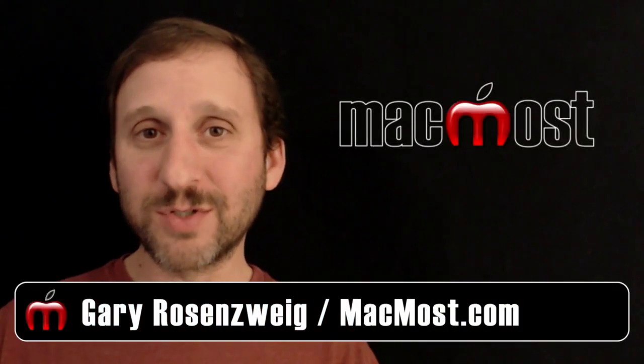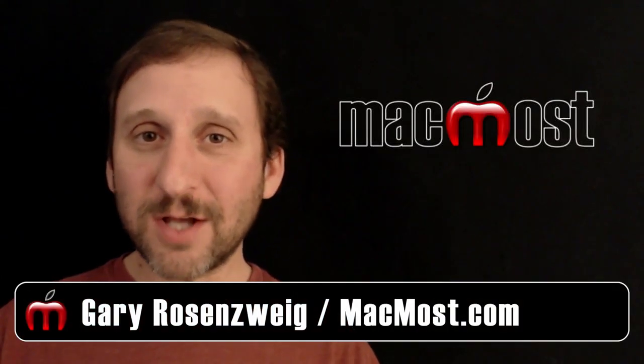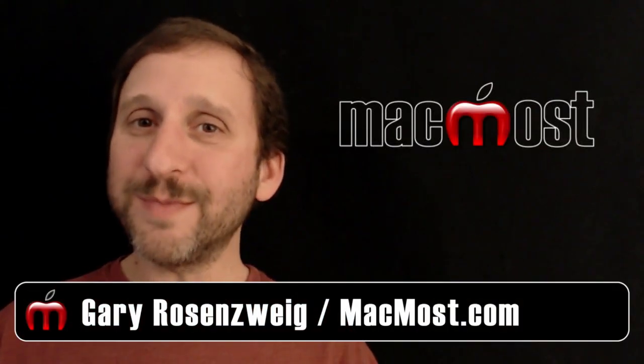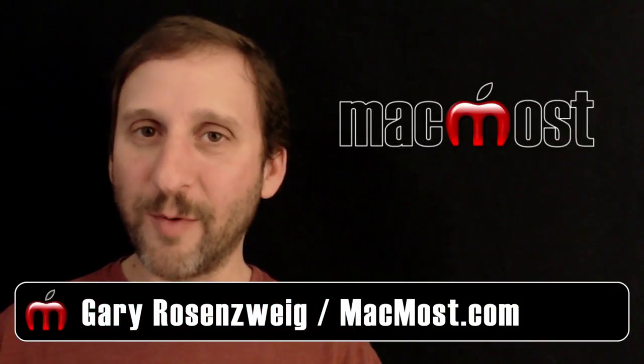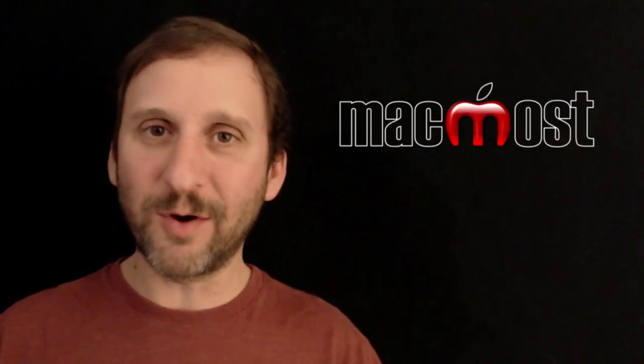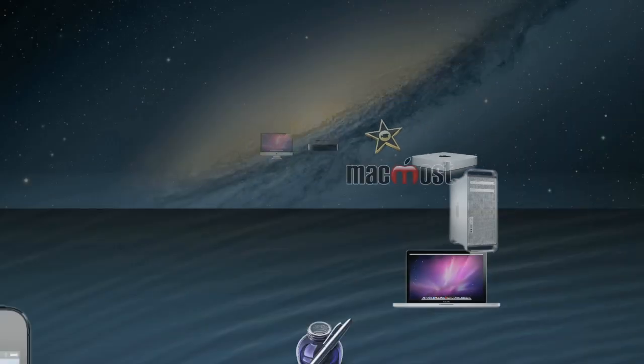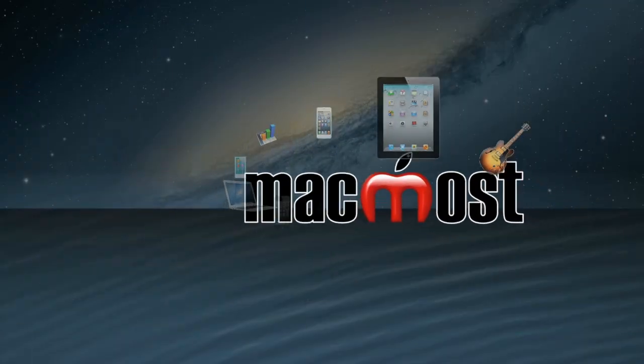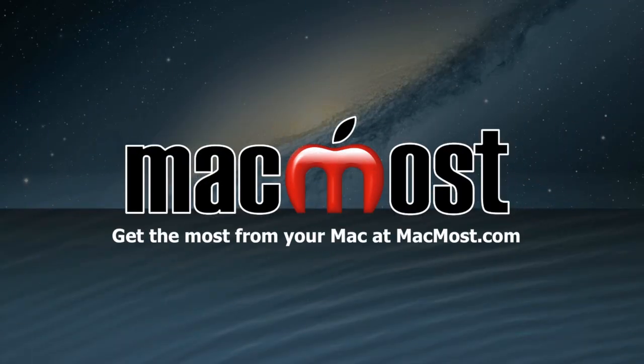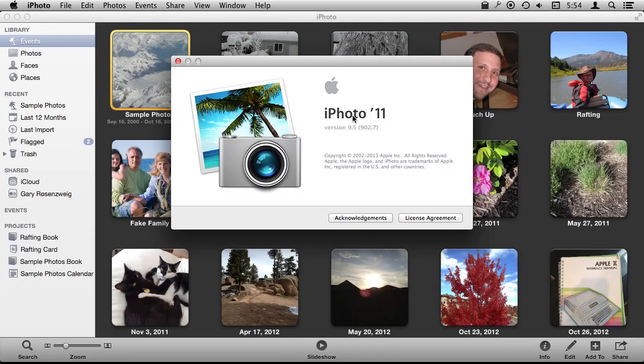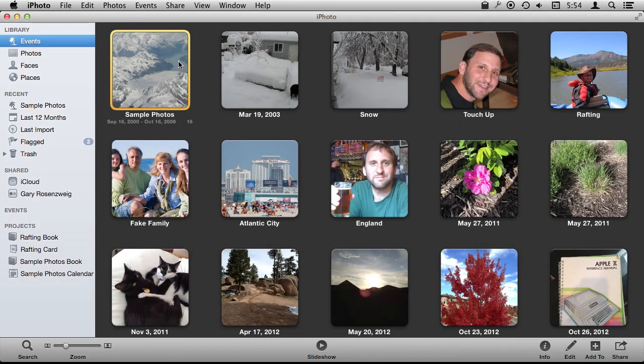Hi this is Gary with MacMost.com. Let's talk about Albums and Smart Albums in iPhoto. I'm using iPhoto version 9.5 and I'm going to show you how you use Albums and Smart Albums.